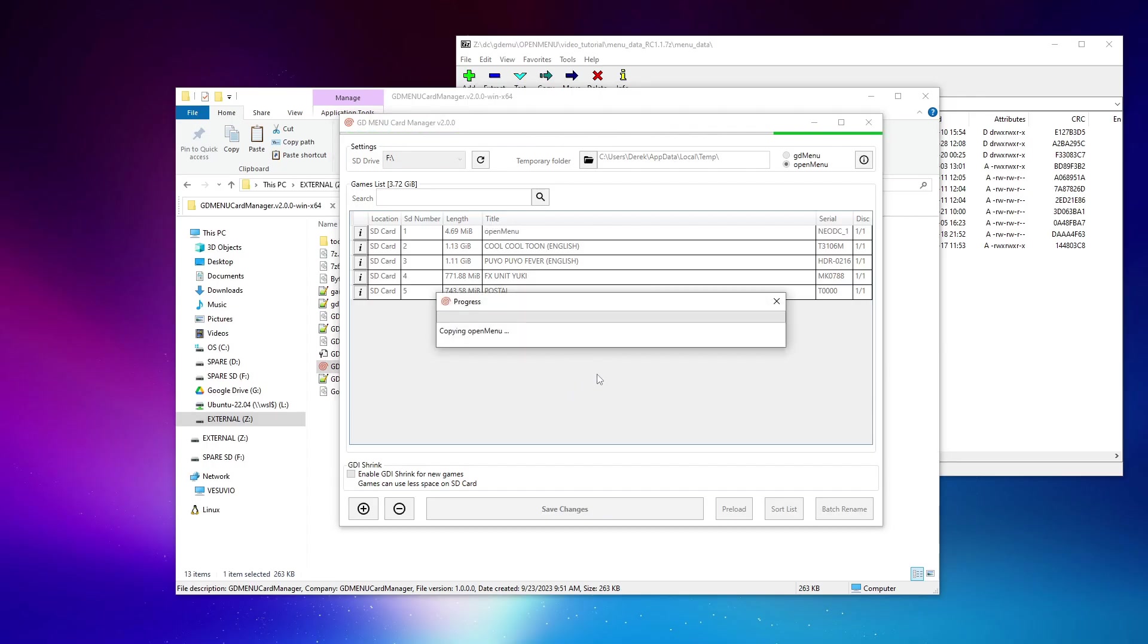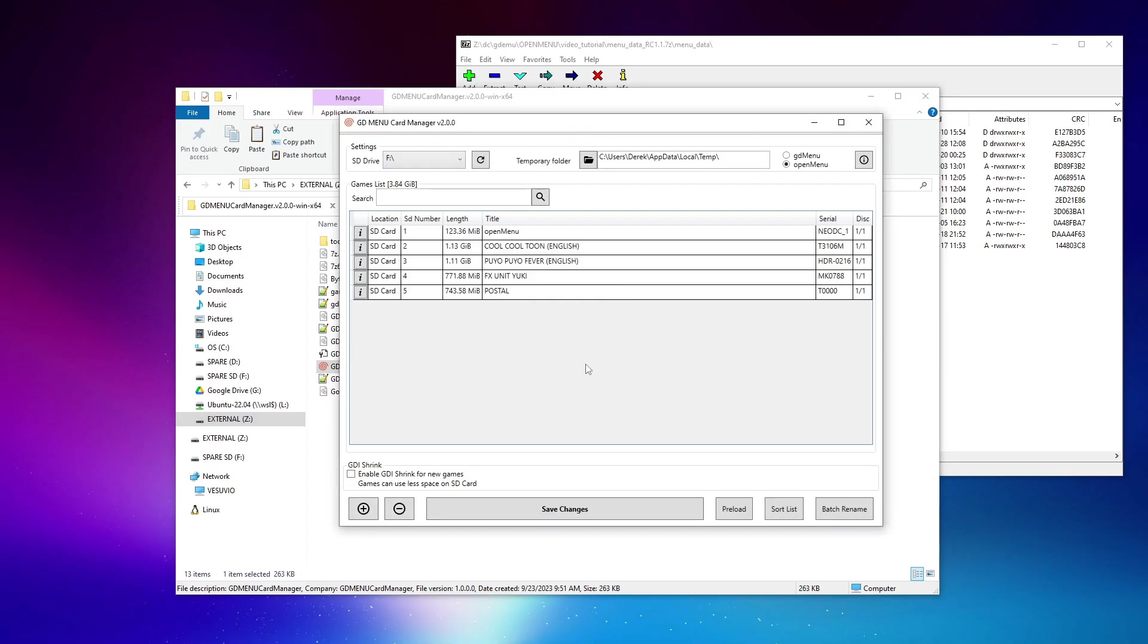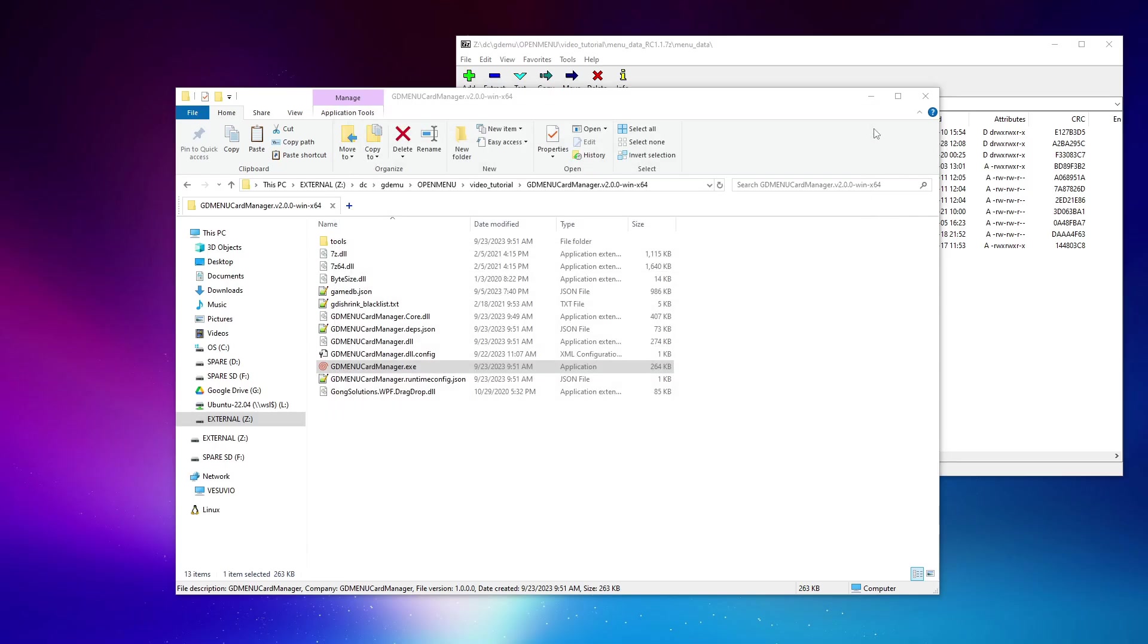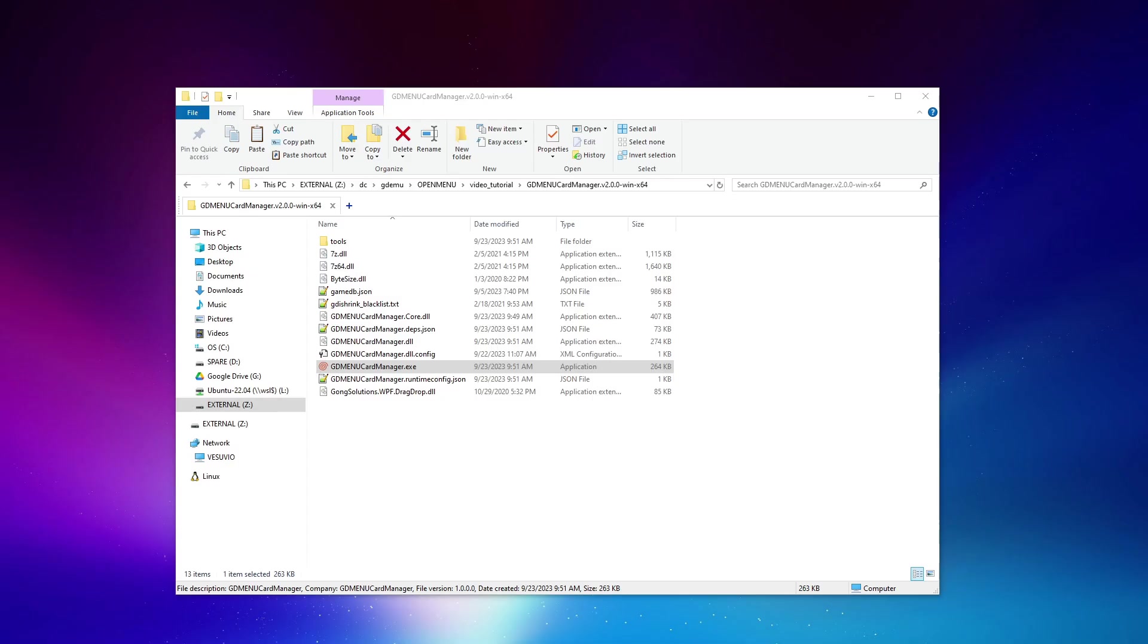So anyway, that out of the way, let's go ahead and save our changes here now that we've selected OpenMenu. It's going to be building on the fly the disk image for OpenMenu, including all of the assets, artwork, game labels and such. And as you can see, just like that, it's already done. So what we'll do next is close this, we don't need 7-zip either, and we'll go ahead and eject the SD card safely.